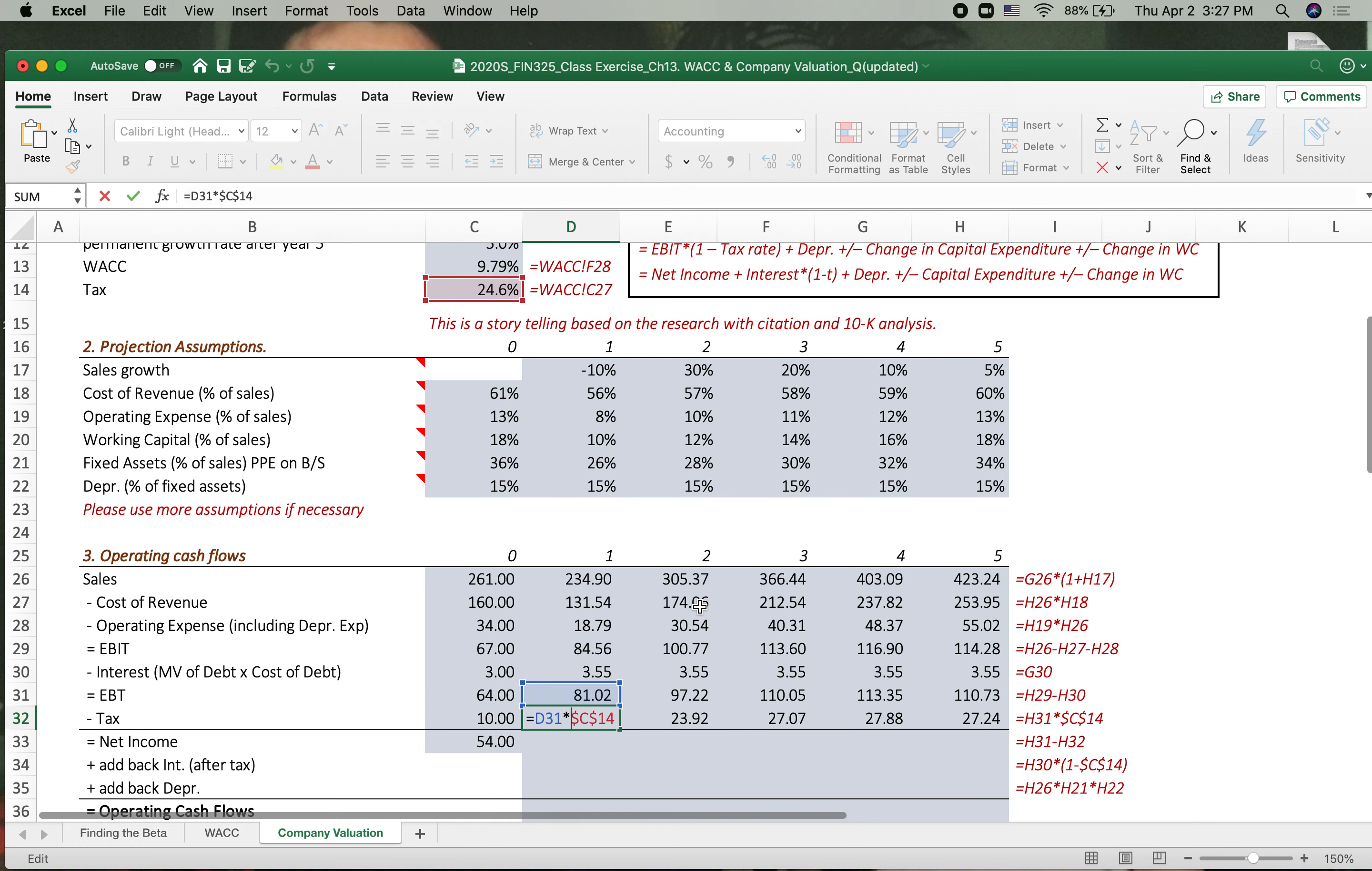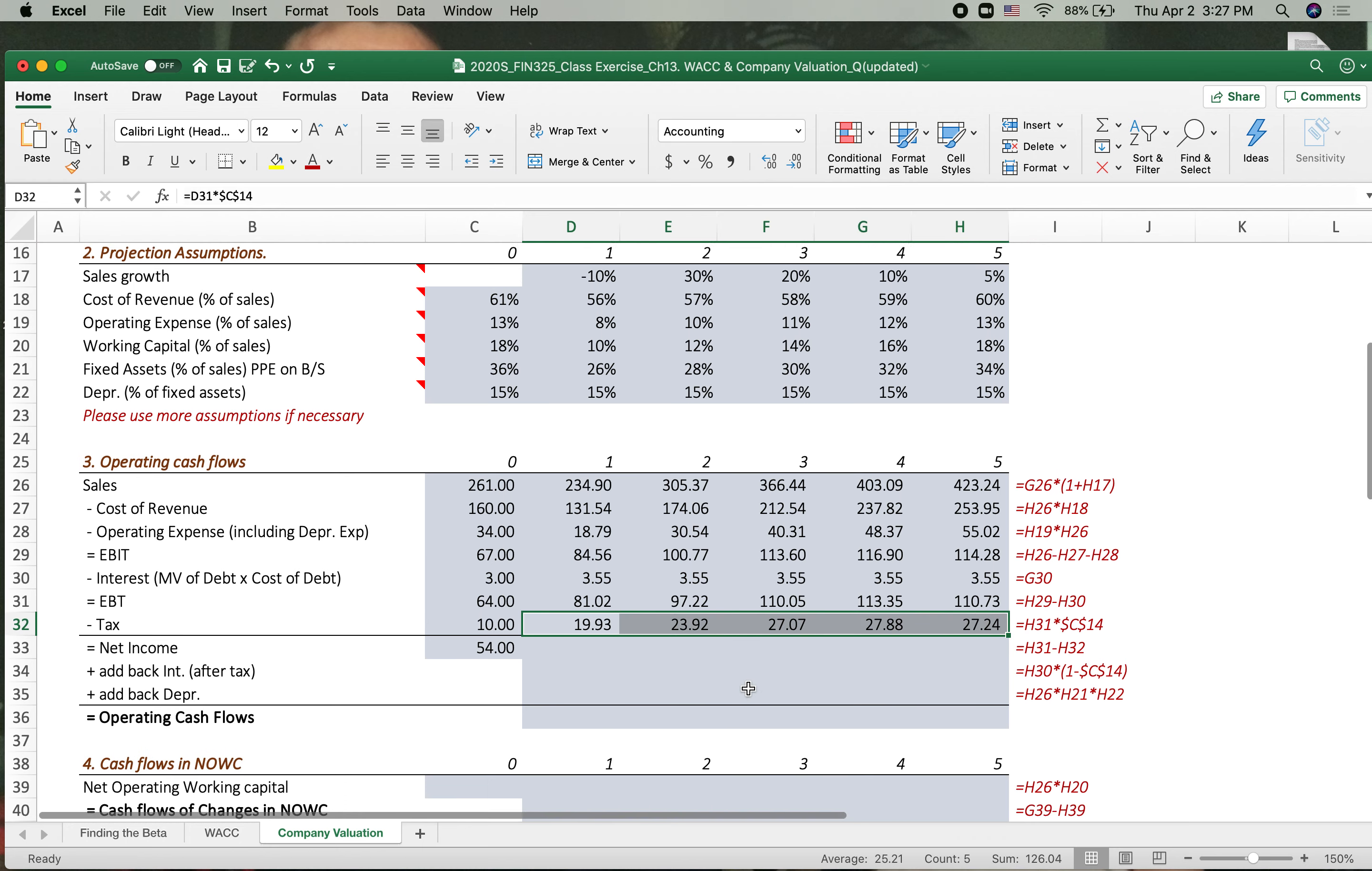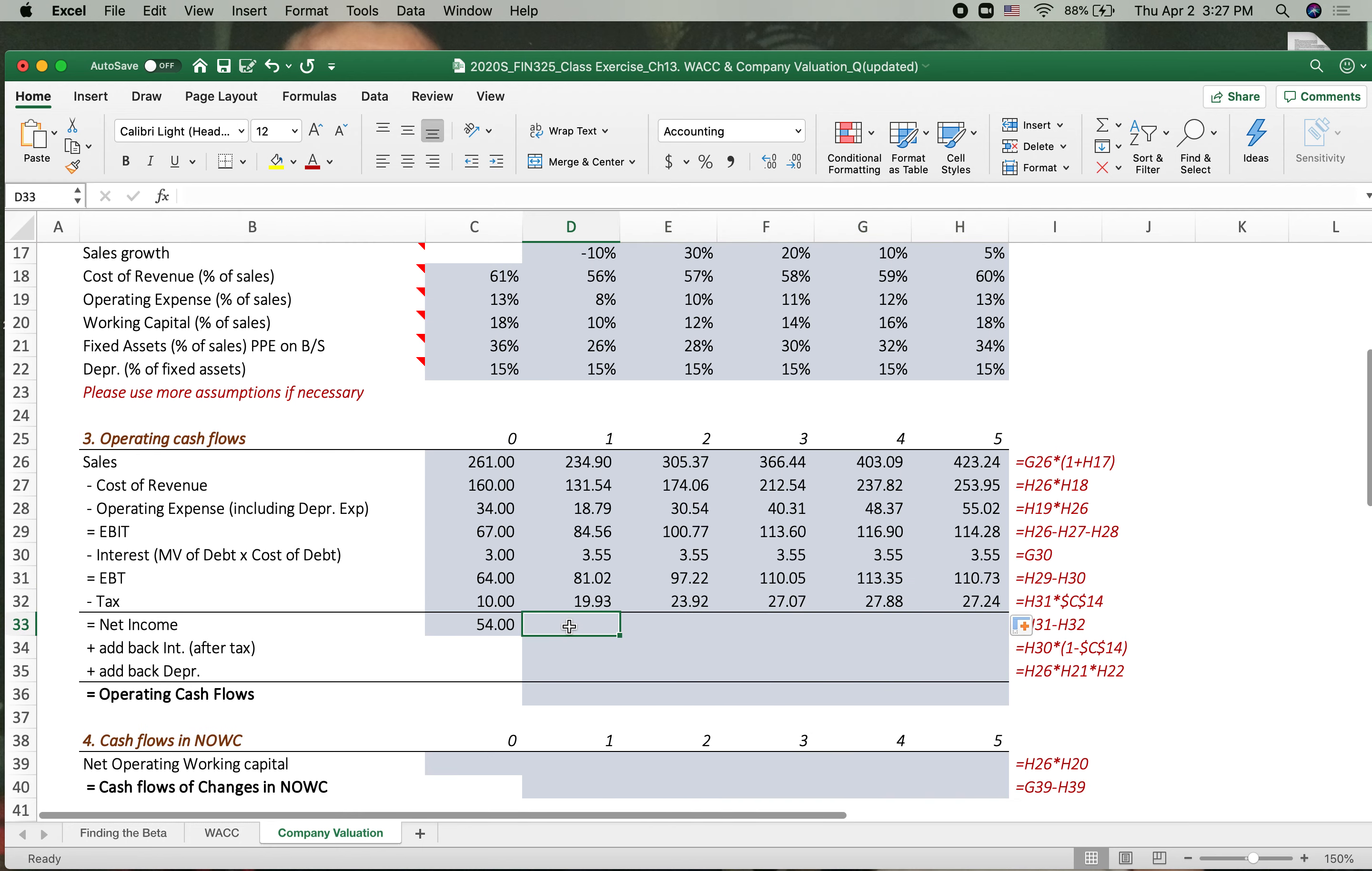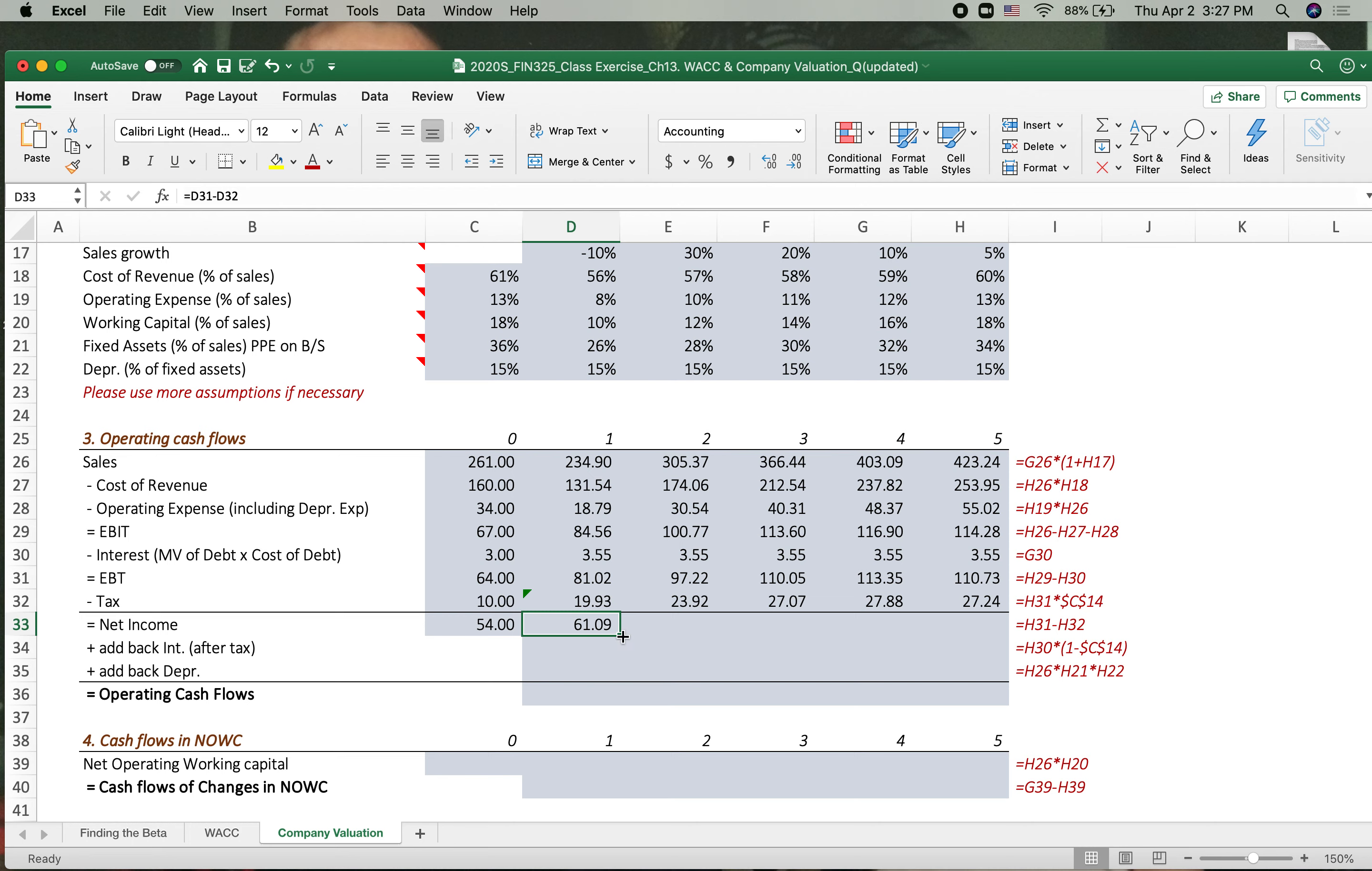So again, here text, now we fixed this text part and text cell with dollar sign in front of C, in front of the 14, and then EBIT, and then we just drag. Now the net income is exactly the same way, the EBIT minus tax, and then now let's drag to right side.